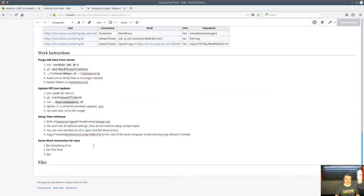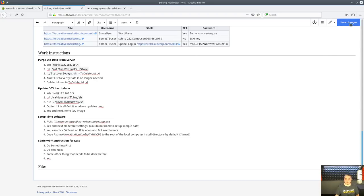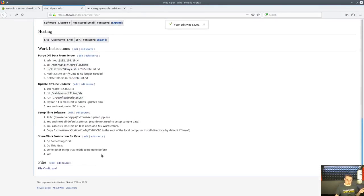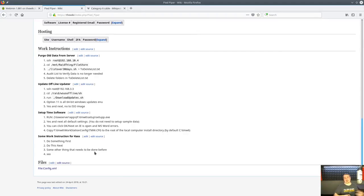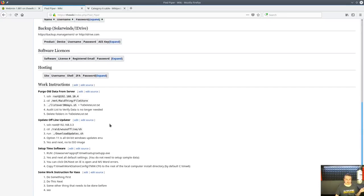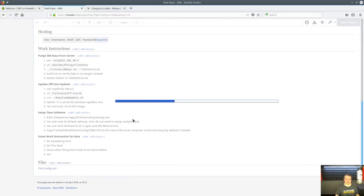Whenever there's a change to your work instruction, this comes back to the data has to be easy to edit, easy to use. Some work instruction for casts - I was actually letting my wife play with the wiki server when she was messing with it. If there's a step three and we realized that we needed to add another step in there, we can just do this: that other thing needs to be done before. Then we hit save changes. What this allows us to do, and we've done this before, you're editing a work instruction, you realize something got left out.